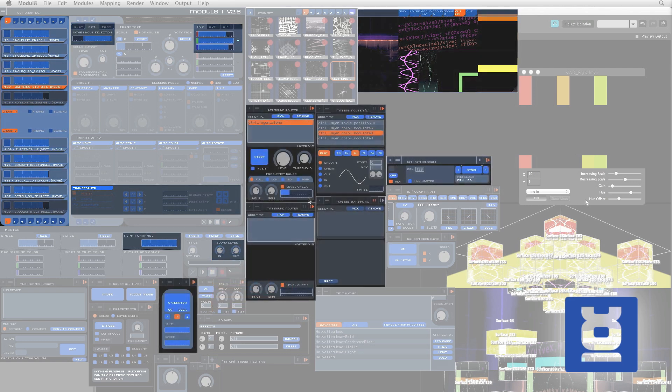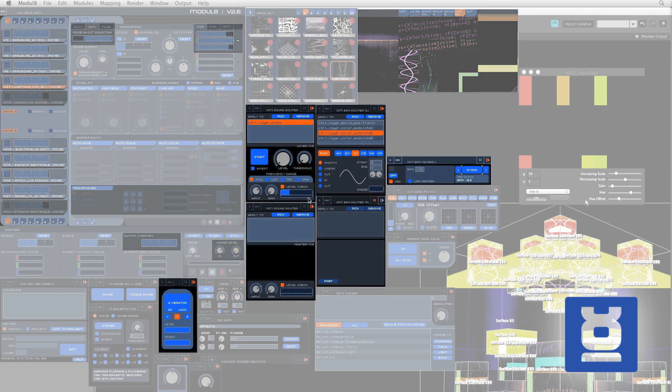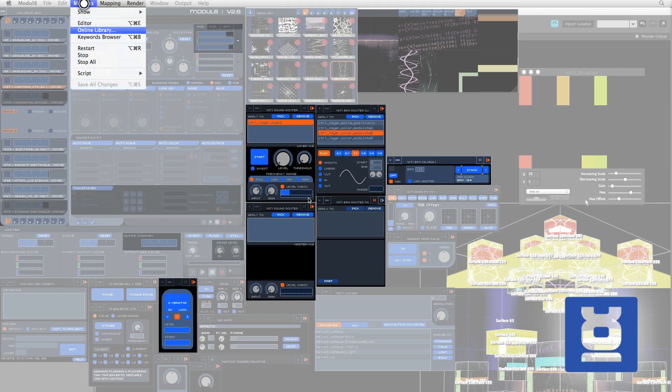Now the tools downloaded from the online module library. Remember, to access it, just click Modules at the top of the screen, and then click Online Library.